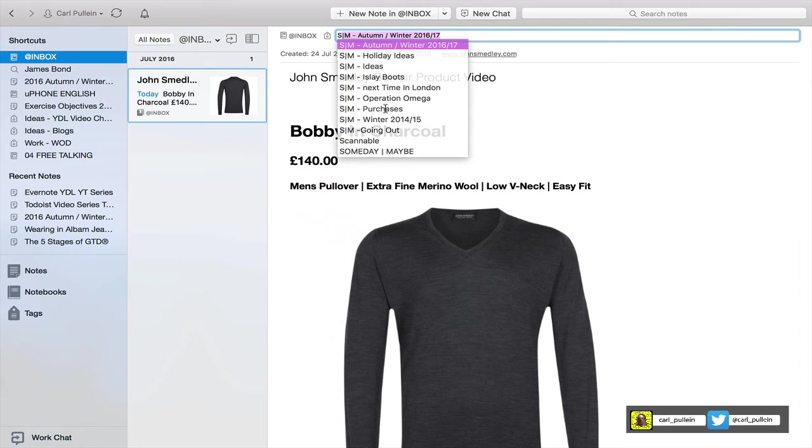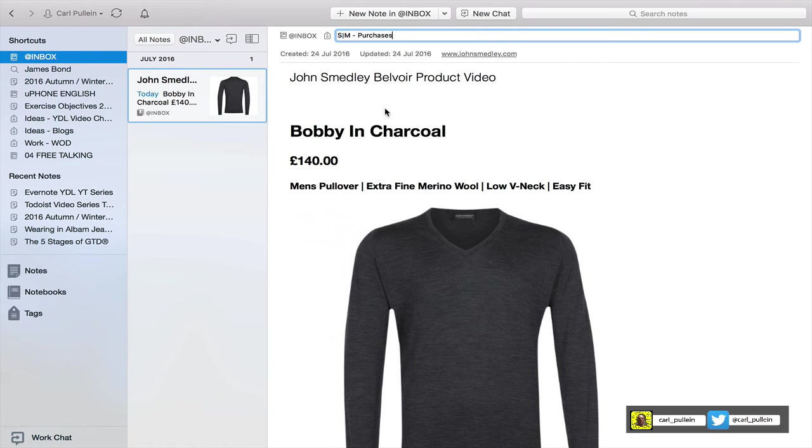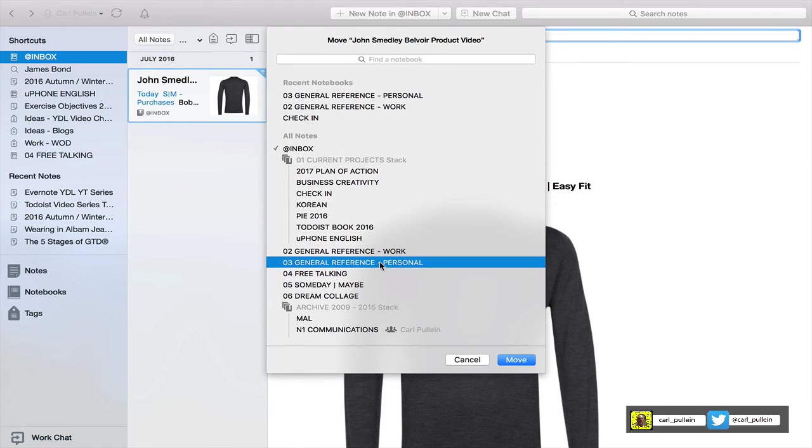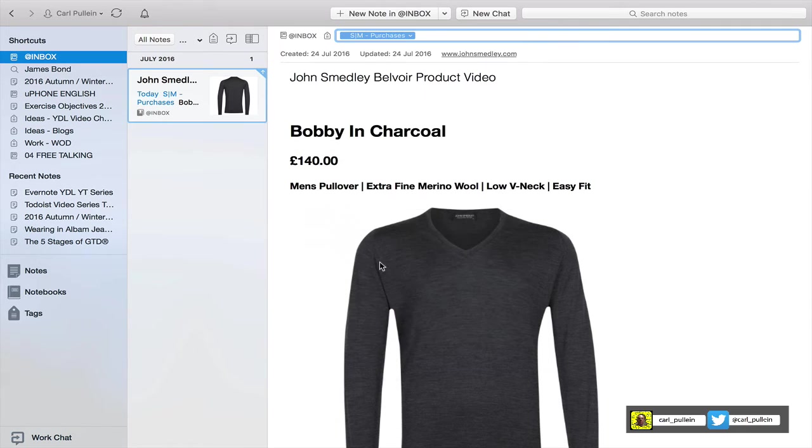I know where things I want to buy go into my Someday Maybe folder under the tag purchases. So I can double click on that and I now have that in there, and I can now add that to the notebook which is general reference.